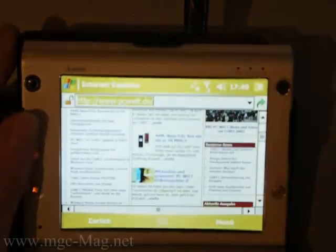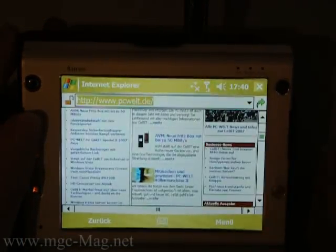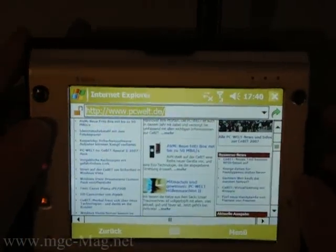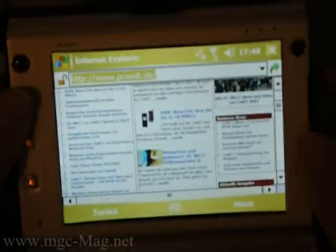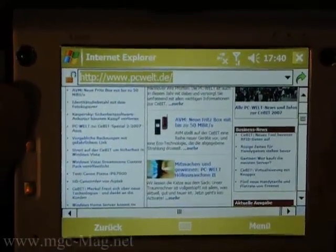Now I start the Internet Explorer with a sample website. As you can see, the website is very big and I would have to scroll a lot.